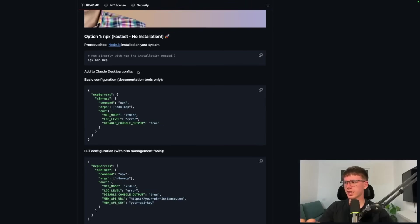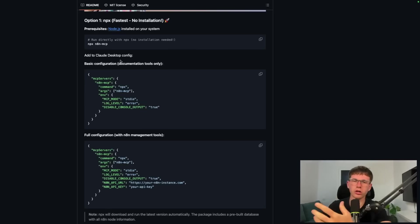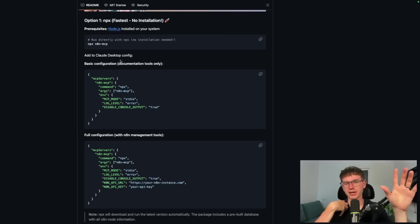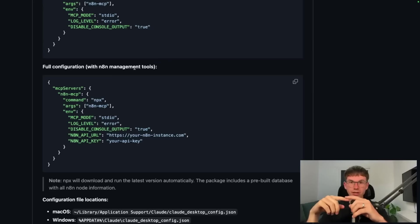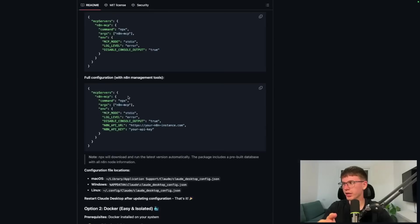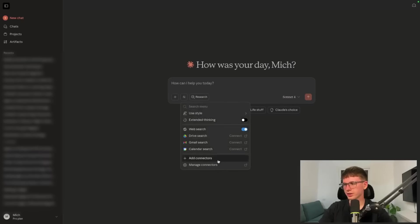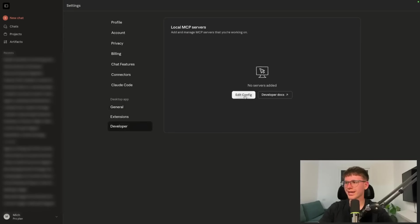Now that we have the MCP running, we have to add the Claude desktop config — basically telling our MacBook to run the MCP so it can work with Claude. We have two options: the basic configuration, where Claude gives us code that we copy and import into N8N manually, or the full configuration with the N8N management tool, where Claude gives us a direct link to an N8N workflow that automatically installs. The full configuration is obviously much more convenient, so that's what we're focusing on today. Copy the config code, go back to Claude, go to Settings, then Developer, and press 'Edit Config'.